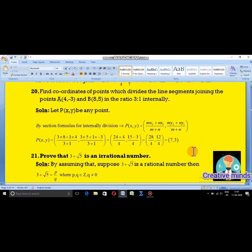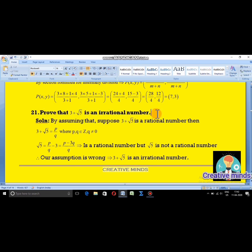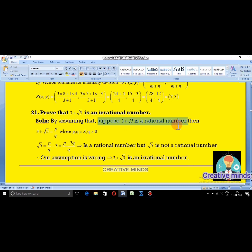Moving on to question 21. Prove that 3 plus √5 is an irrational number. We use the contrapositive method. Suppose 3 plus √5 is a rational number.